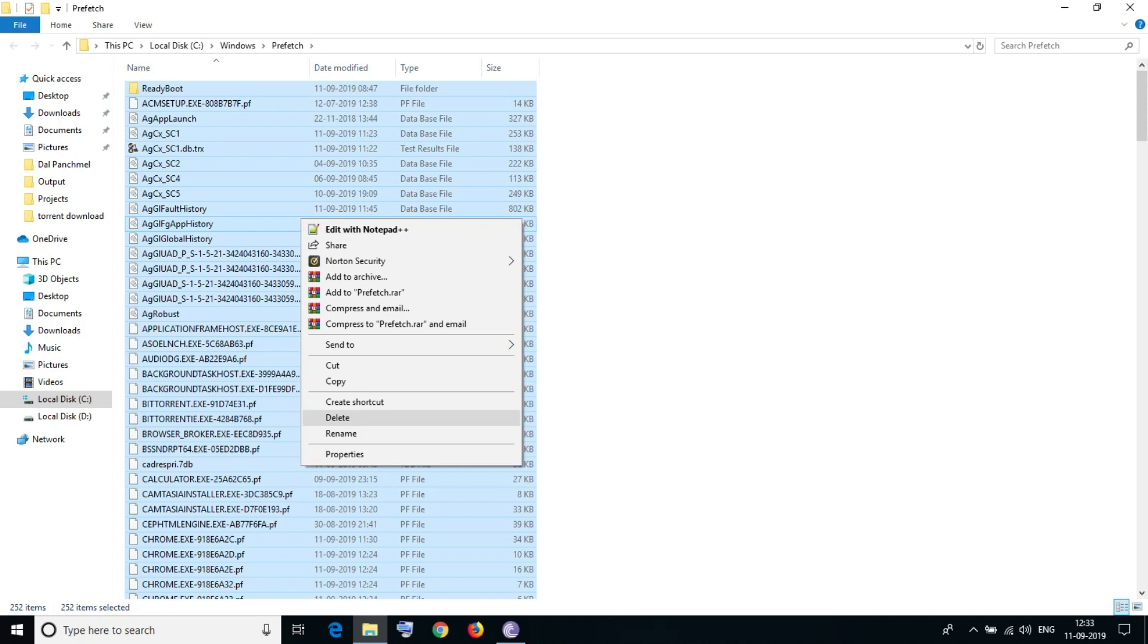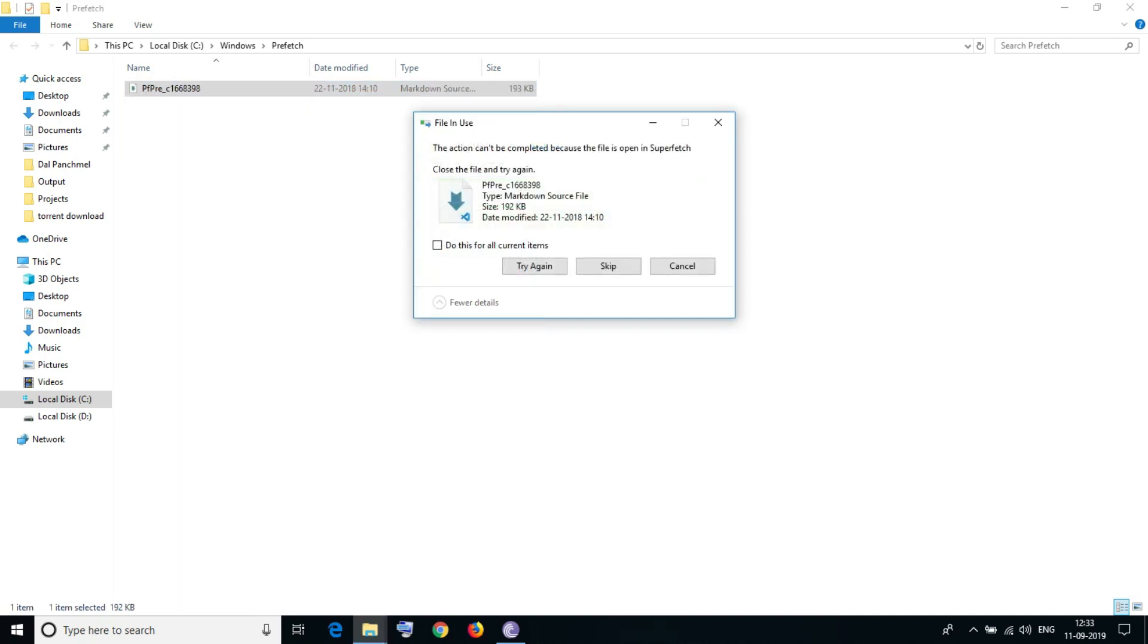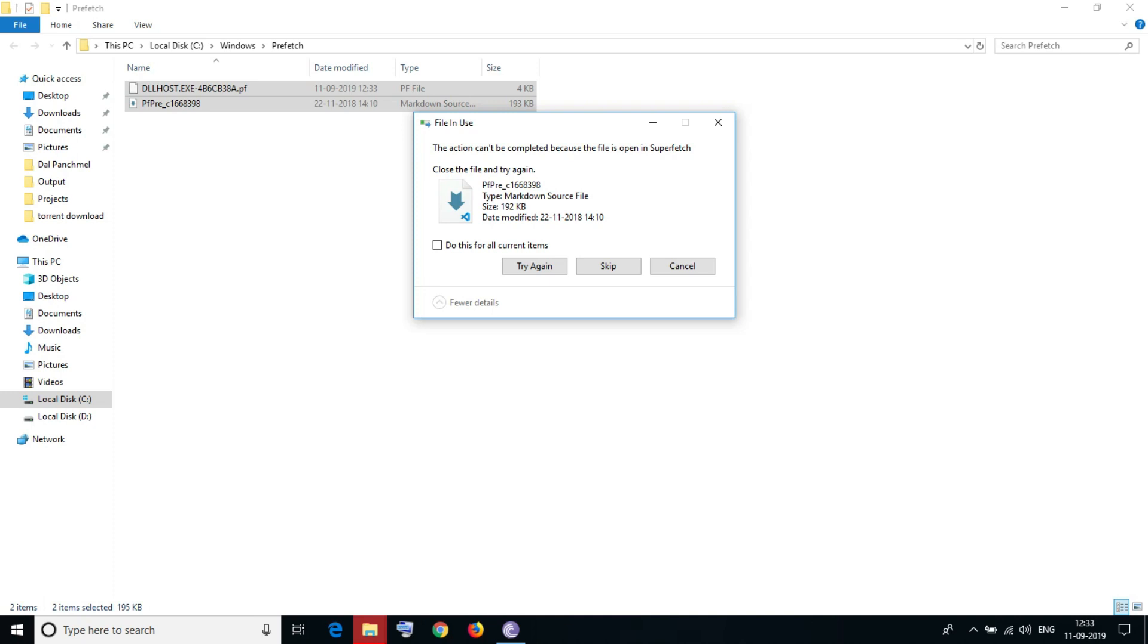After deleting you will always see this message. One of the files will always show you this message: you cannot delete this because this file is currently used by the current system, so you cannot delete this.